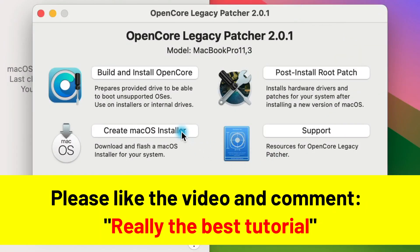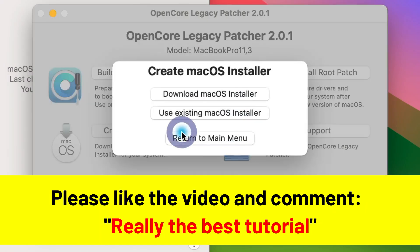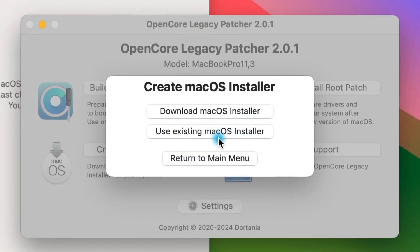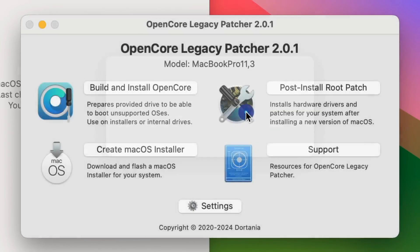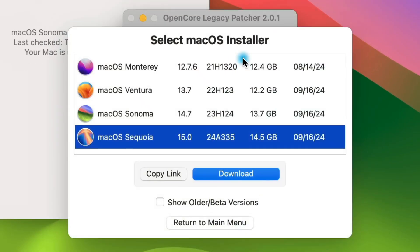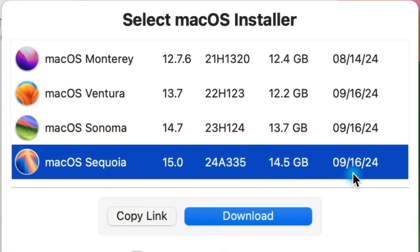So head back into the OpenCore app and click on Create macOS Installer. On the pop-up, click Download macOS Installer. Then select the latest version of macOS Sequoia from the list and click Download.